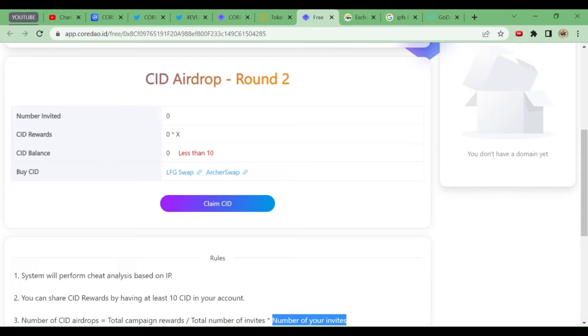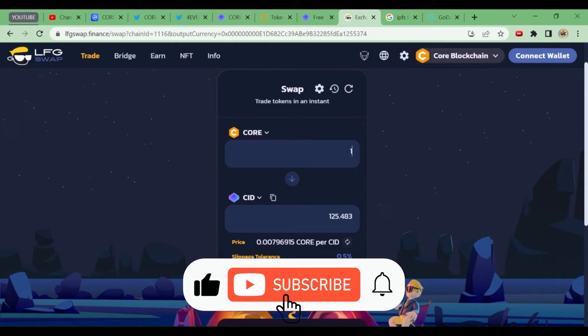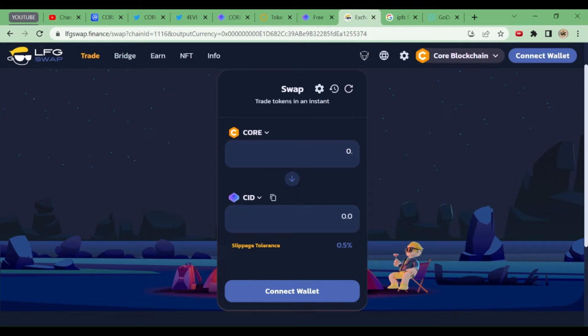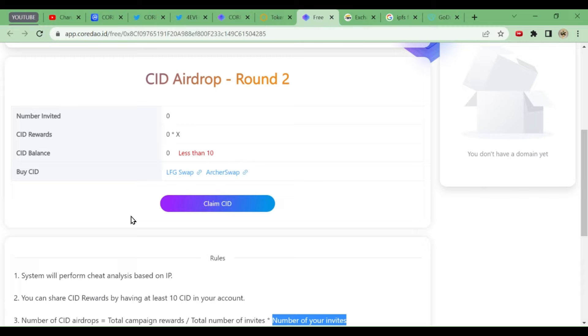You have to go to the LFG swap. Here you can see LFG swap is there. If you swap one Core token, you are getting 125.48 CID tokens. If you give 0.1, you are getting 12 CID tokens. So if you give 0.1 Core, you get 12 CID tokens. Now you are eligible to take part in this airdrop. After claiming, you have to pay some minimal gas fees.